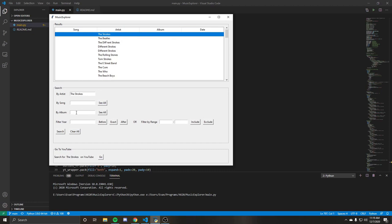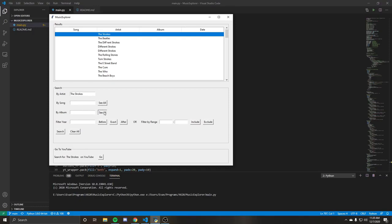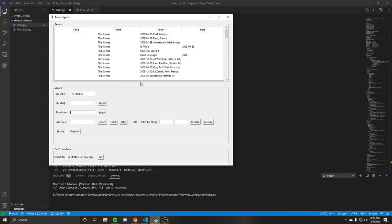We have these toggleable buttons here that can allow you to see all. We also have this for song, which we'll demonstrate later. But for now, we'll just do a see all for the albums. So if we hit that search again, now we can see albums released by the strokes.